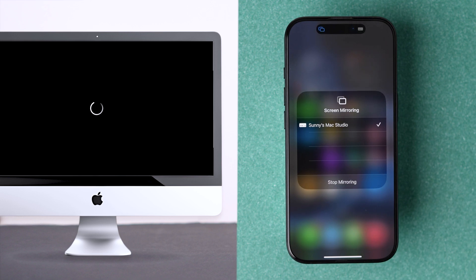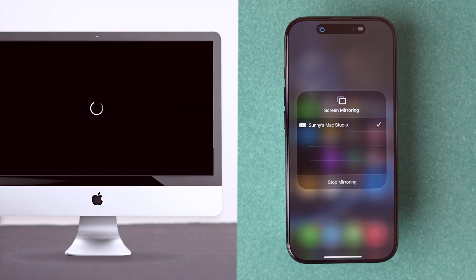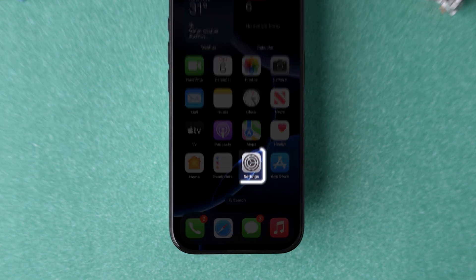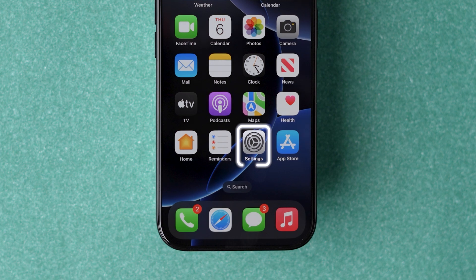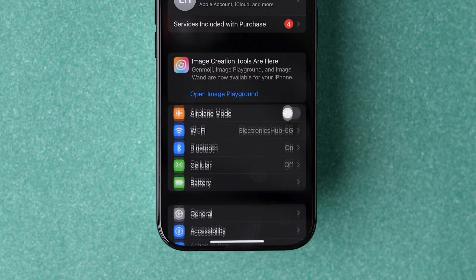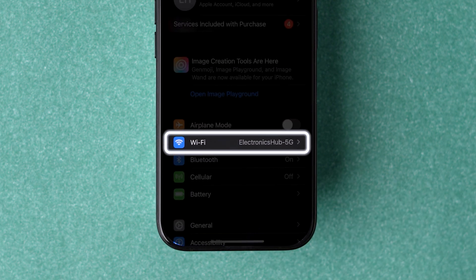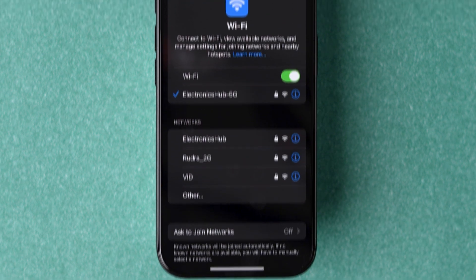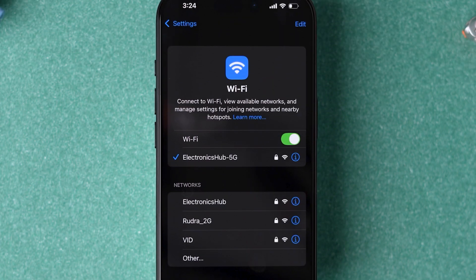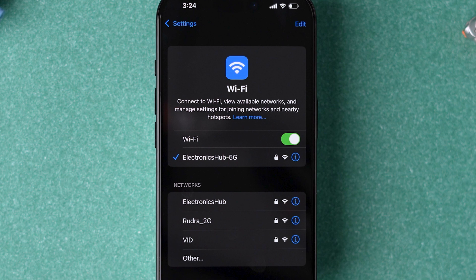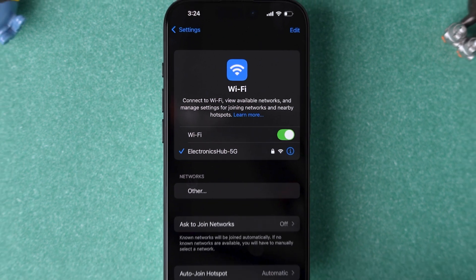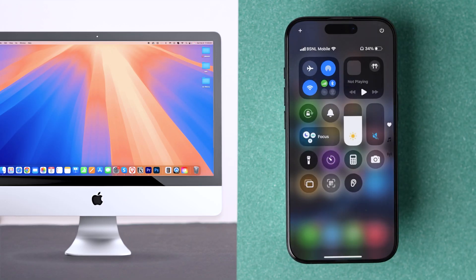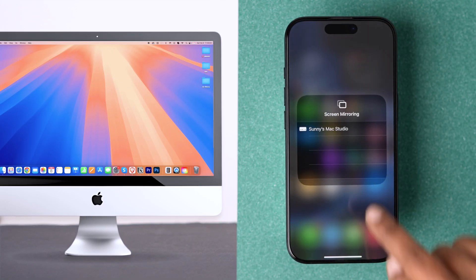If it's not working, try checking Wi-Fi connections. Go to Settings app on your device and tap on Wi-Fi option. Make sure your iPhone and other device are connected to the same Wi-Fi network. Check whether screen mirroring is working.